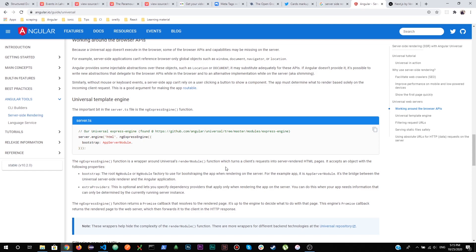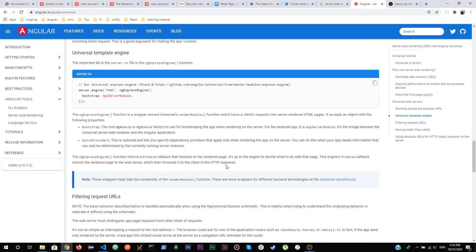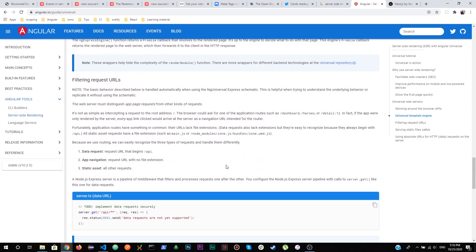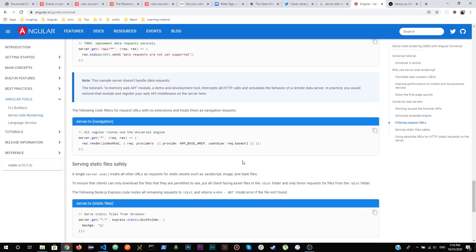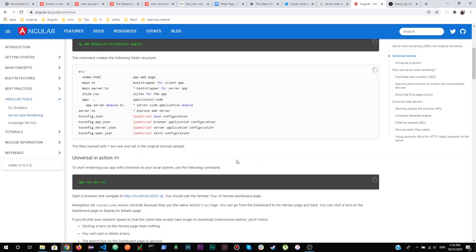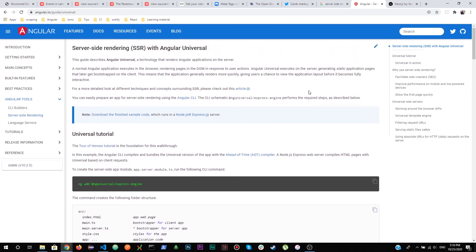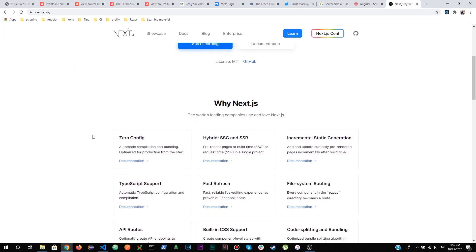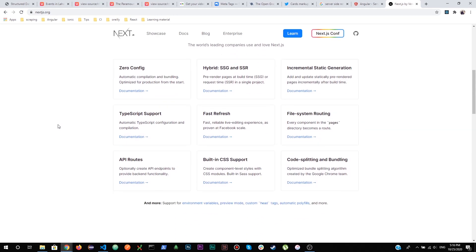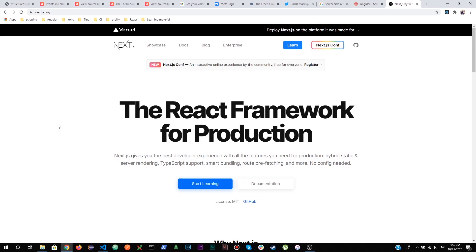If you don't plan ahead, converting a client-side rendered app to server-side rendering later can be very messy and time-consuming. Make sure to check the guidelines for server-side rendering, because it is the most important thing you can do today for improving search engine performance and speeding up the initial load of your website. To summarize: first meta tags, second the Google Structured Data Testing Tool, and third — most importantly — server-side rendering.